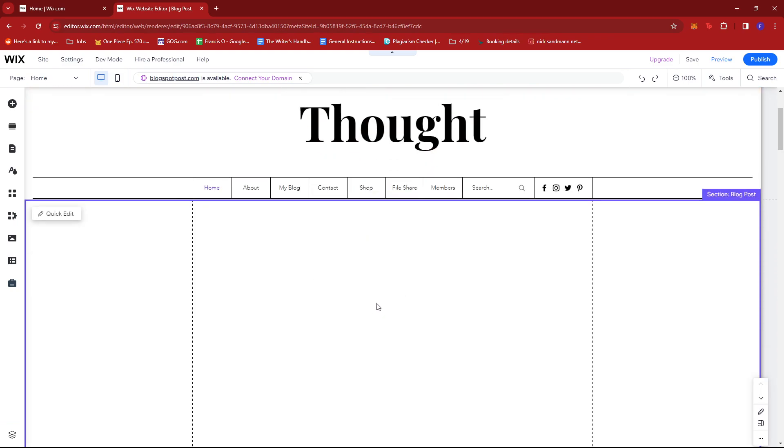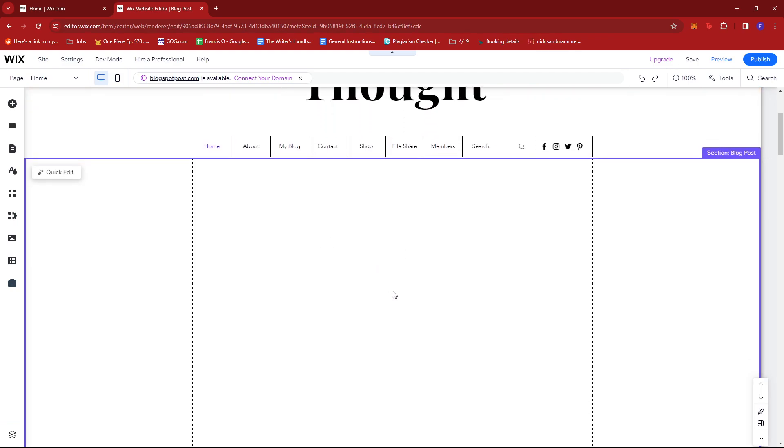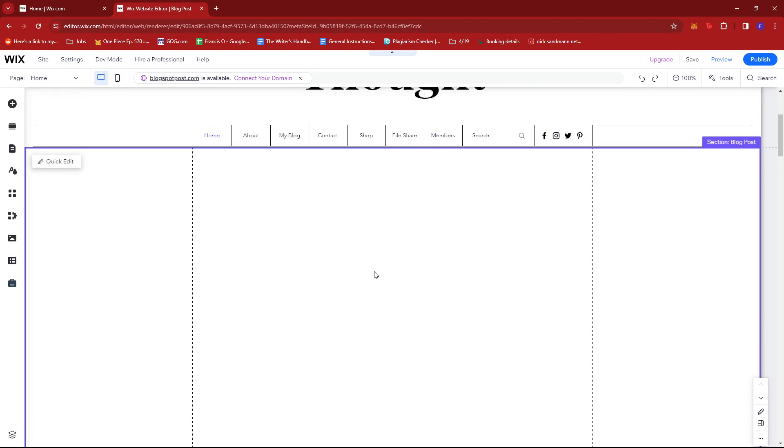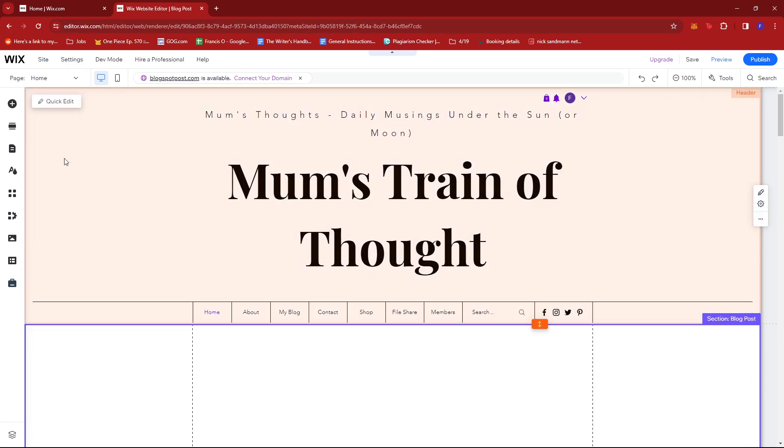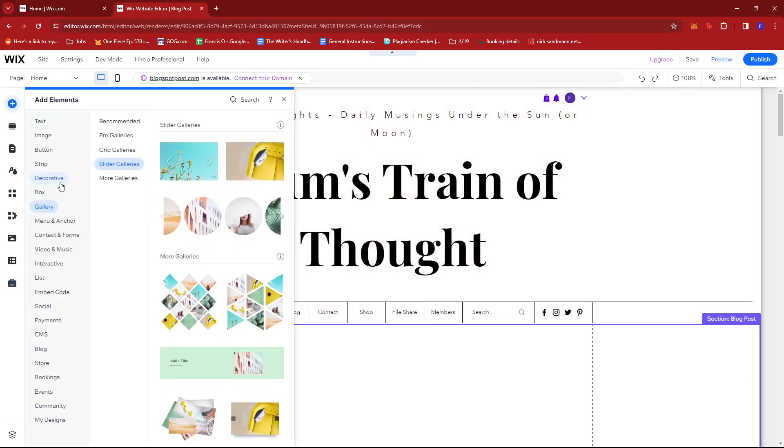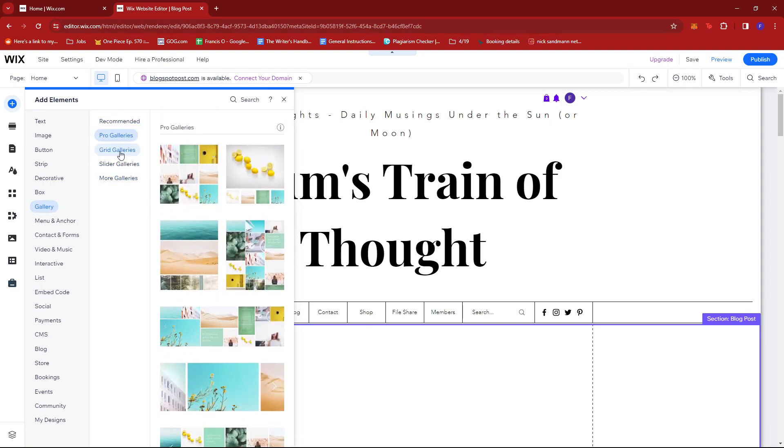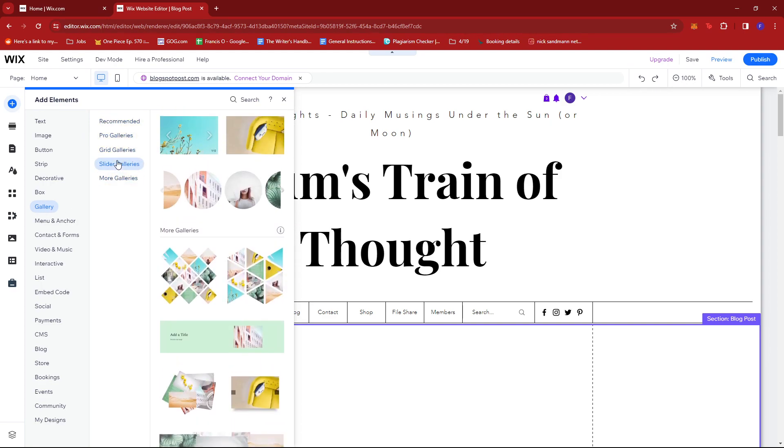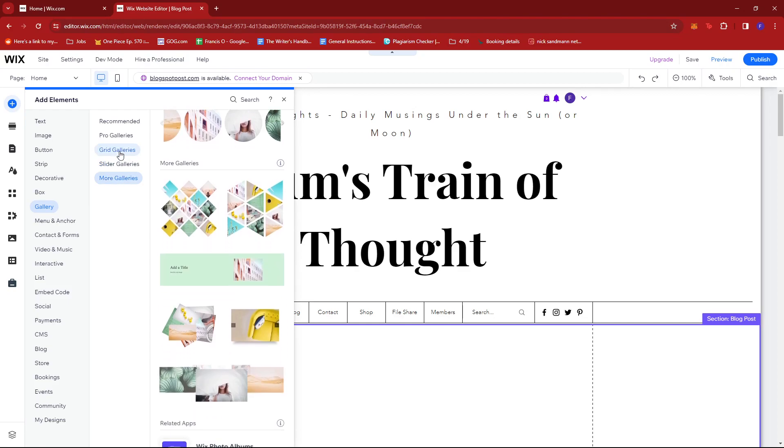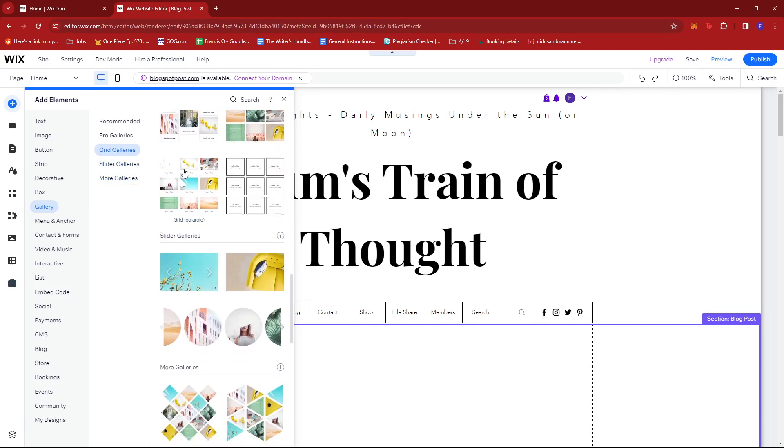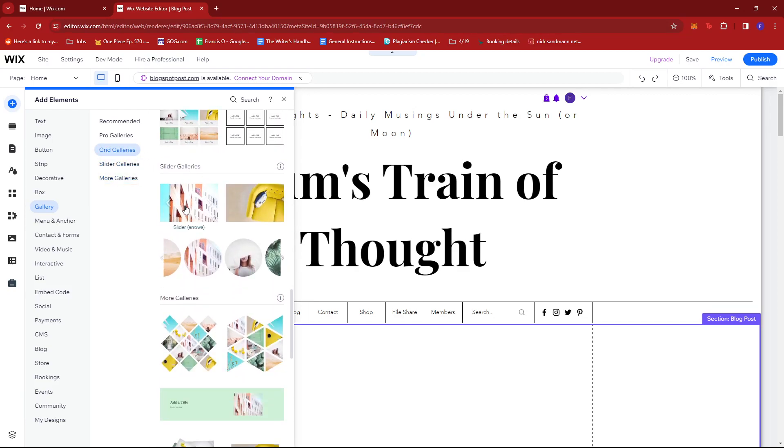On this empty section, we're going to add a photo gallery. Look for add elements on the left side of the screen, select gallery, then choose which type of gallery you wish to add. For example, I'm going to try a slider gallery.